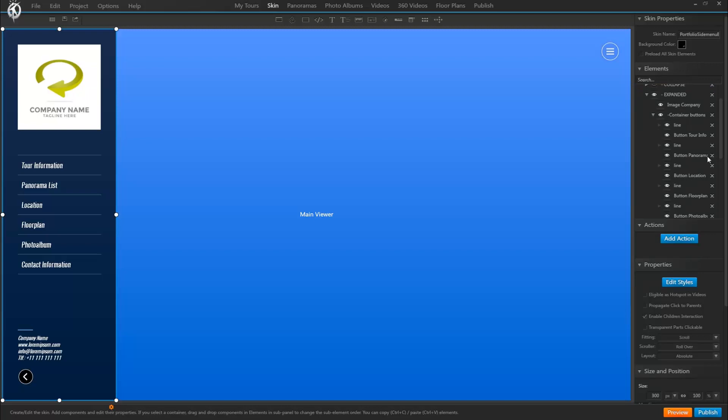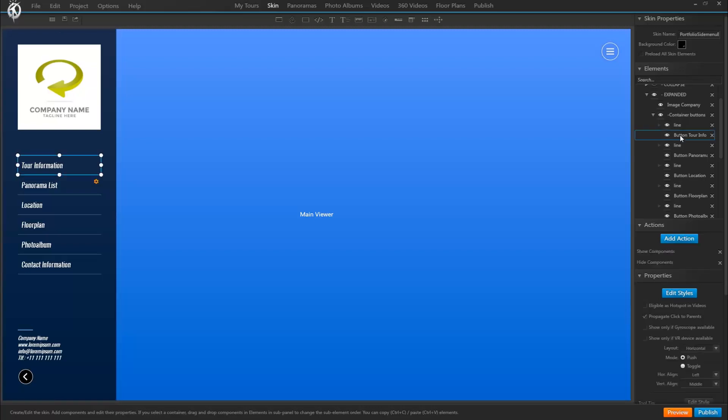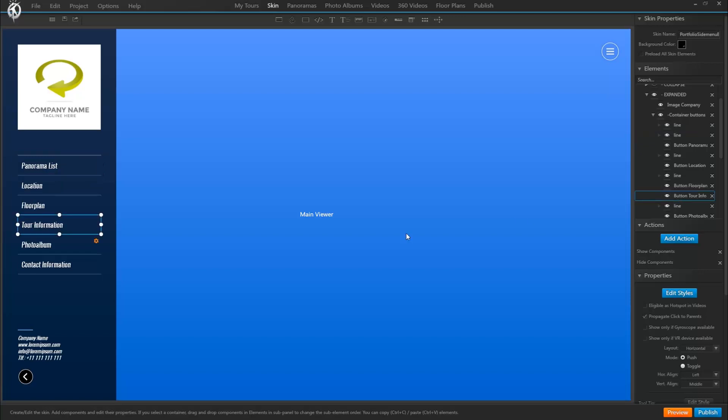Another advantage of this new tree system is that we can easily move elements around. All we have to do is click on the element and without letting go drag it to where in the hierarchy we want it. See, now it moved down in this list, so this is much easier now too.